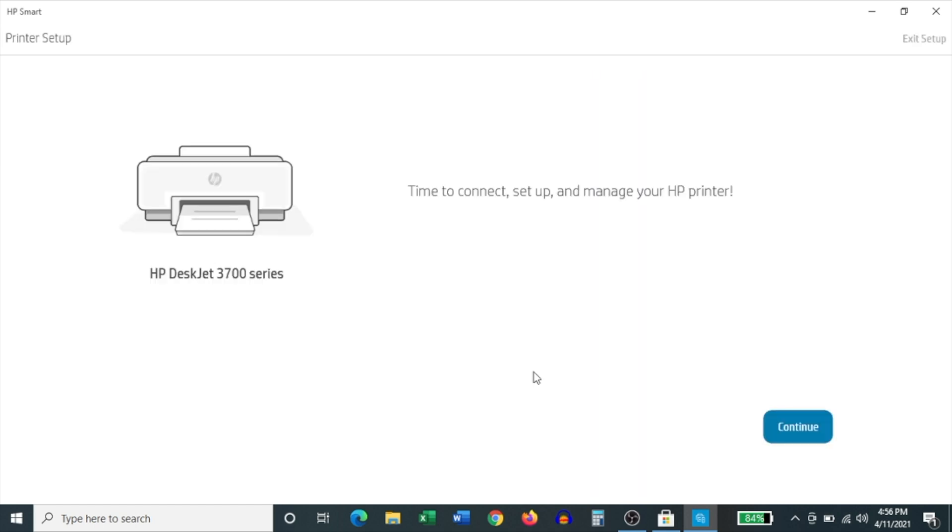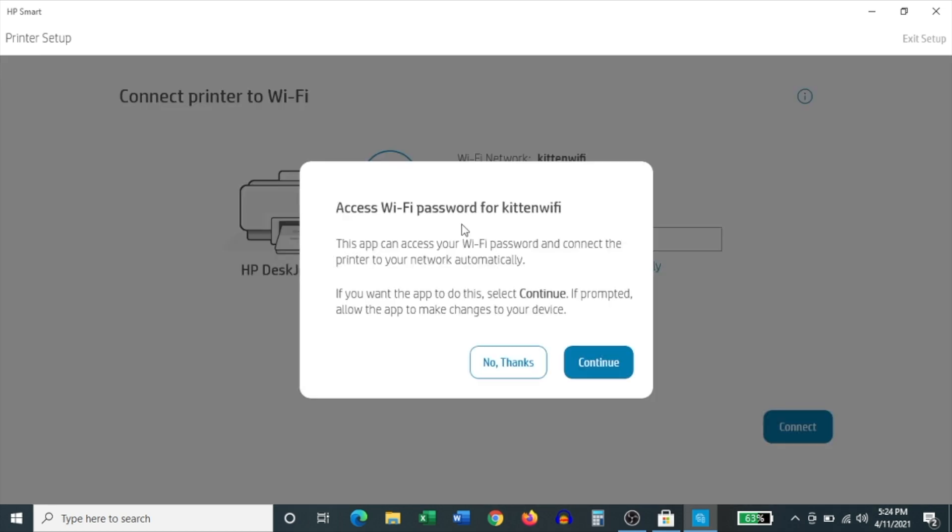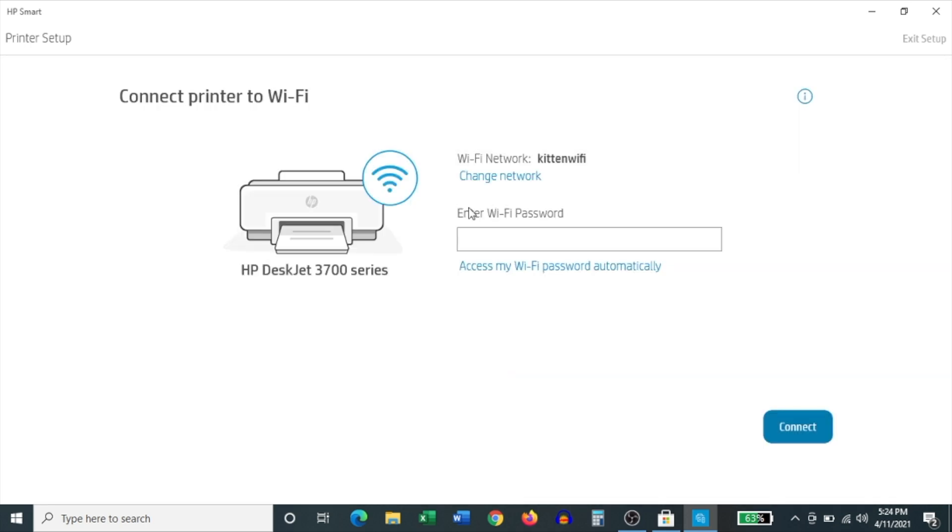And then it says time to connect, set up and manage your HP printer. Click continue. Then it asks you whether you'd like to access the Wi-Fi password for your current Wi-Fi network. Now I prefer not to do this because this can be glitchy at times. So click no thanks. And then enter your Wi-Fi password manually. Then click connect.